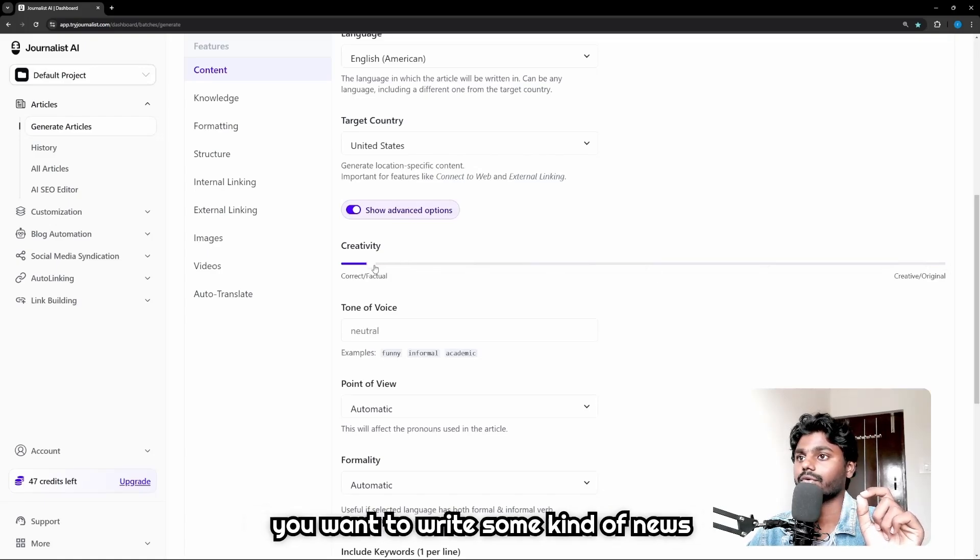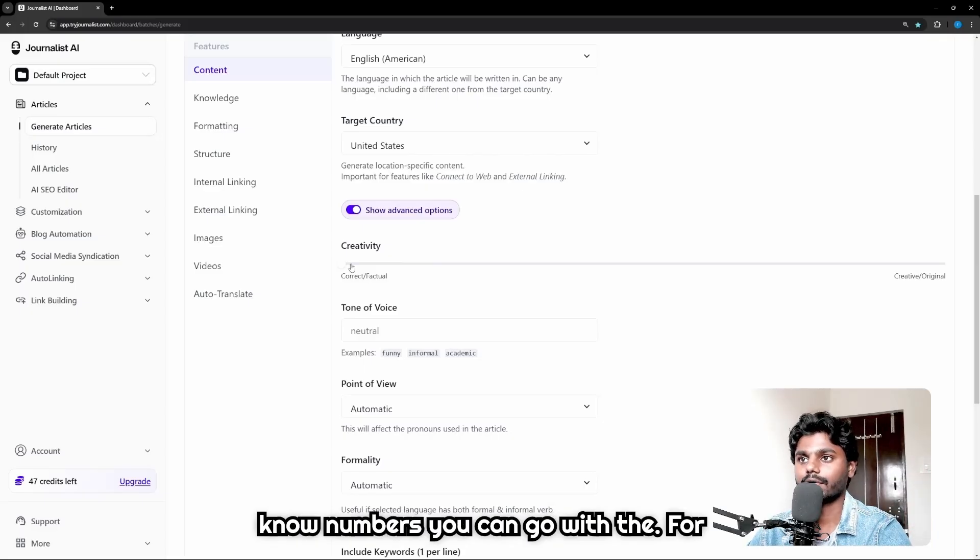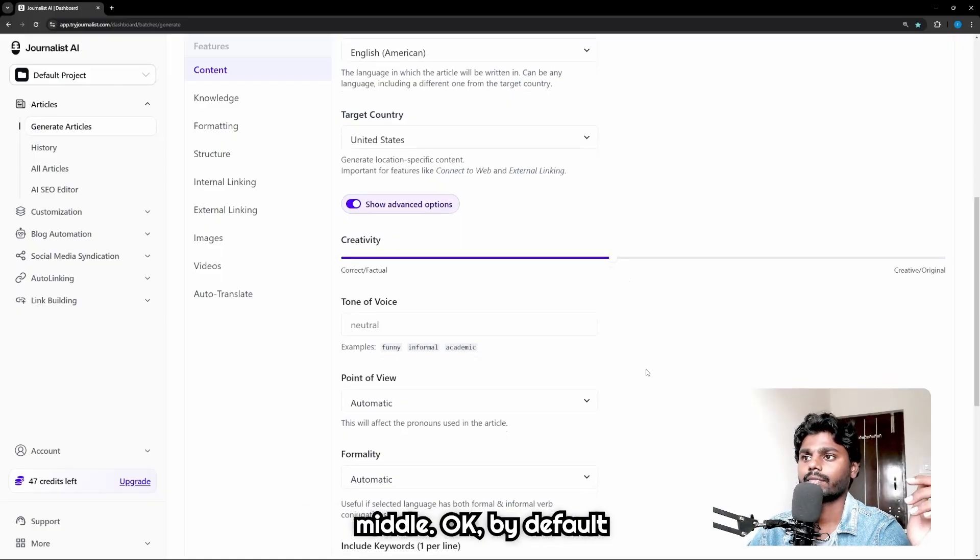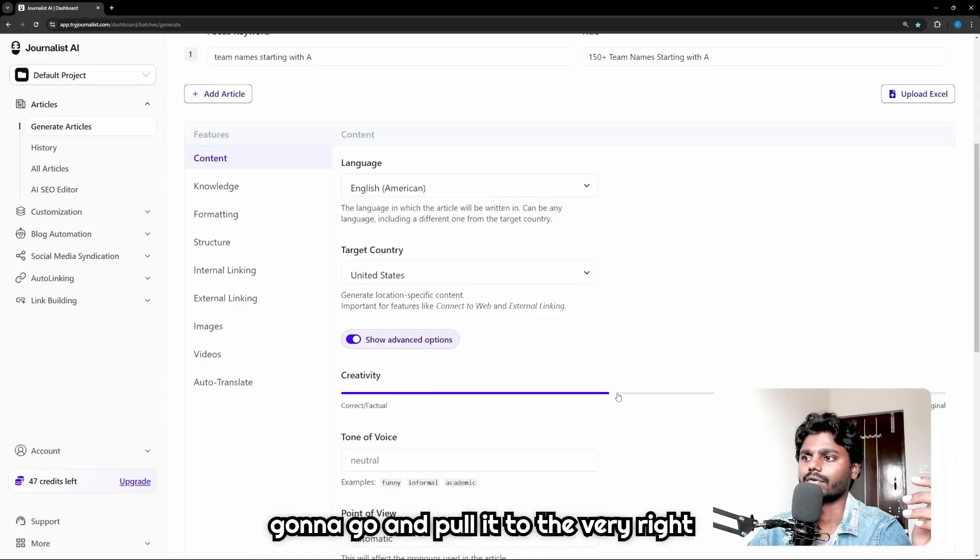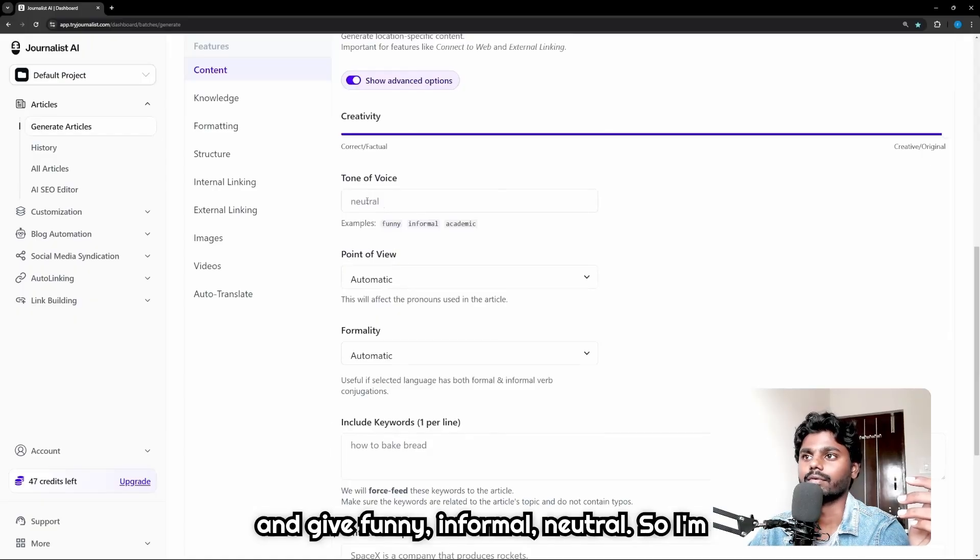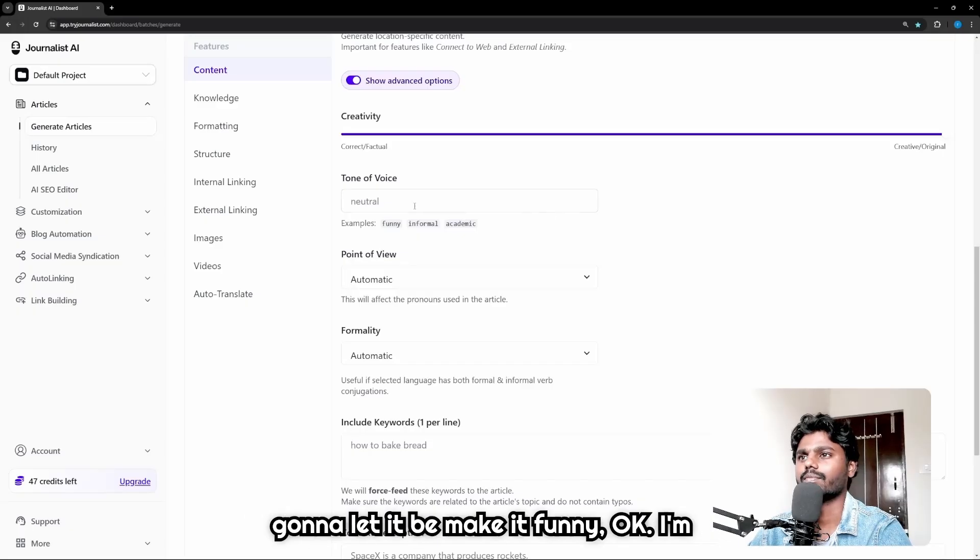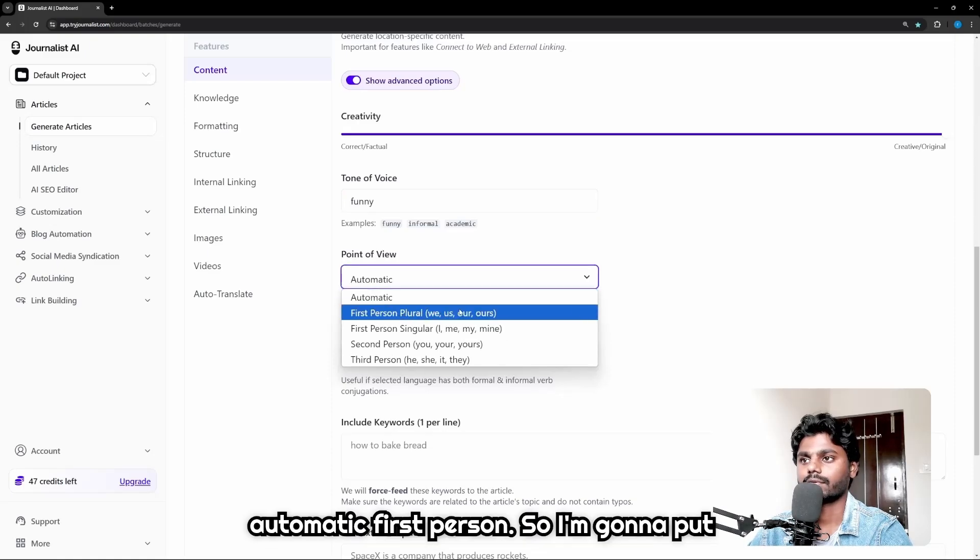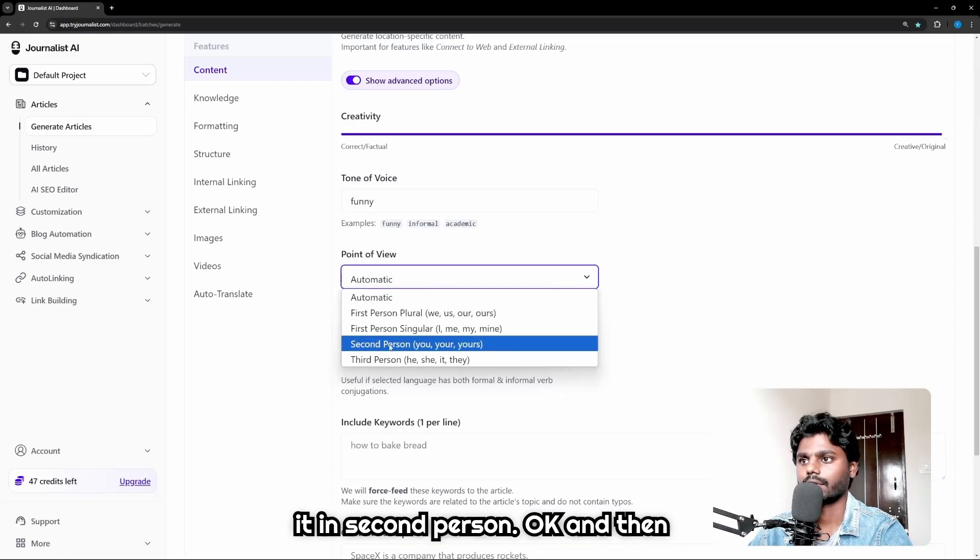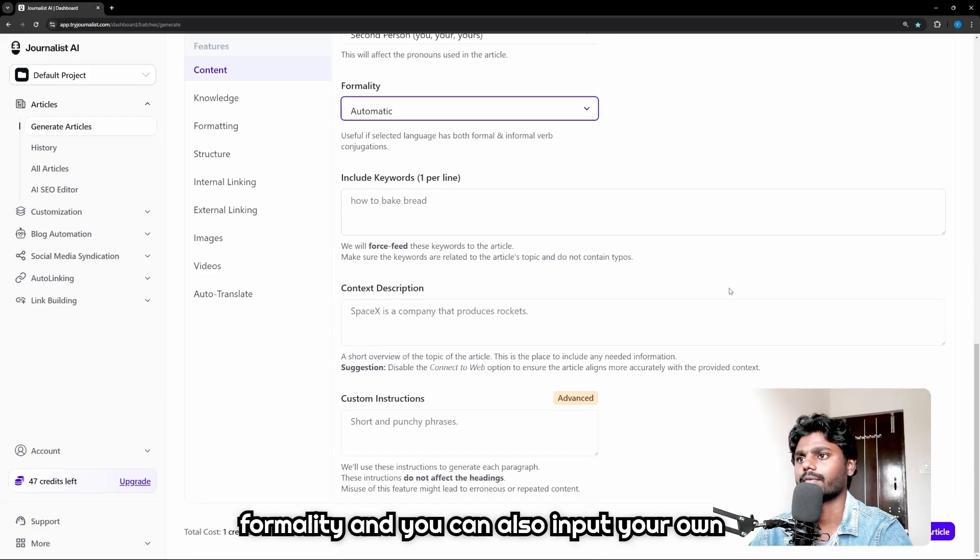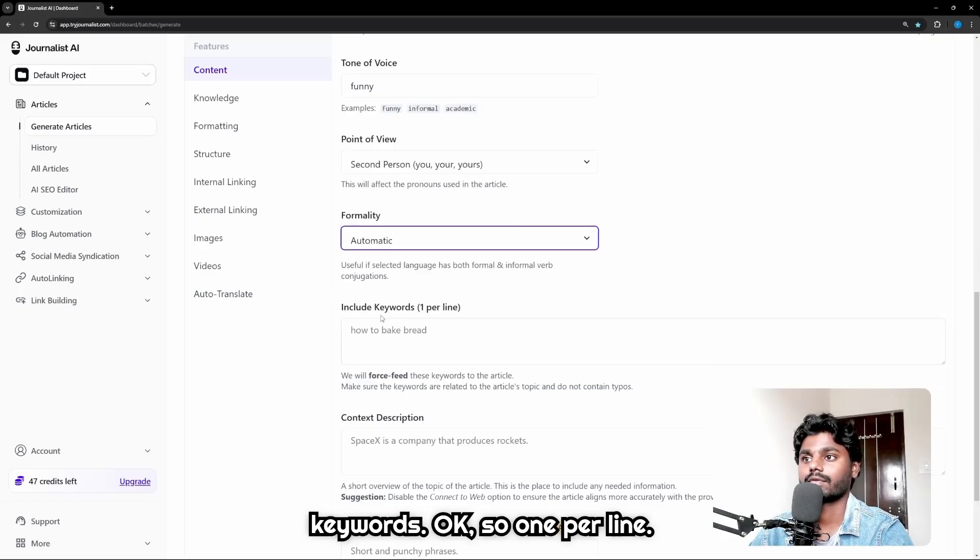Keep in mind, if you want to write general articles you can go to creative and original, but if you want to write some kind of news-related information or factual numbers you can go with the far left. Now I'm gonna put it in the middle. By default my topic is more into general, so I'm gonna go and pull it to the very right. Then tone of voice - you can go funny, informal, neutral - so I'm gonna make it funny. And then point of view: automatic, first person - so I'm gonna put it in second person.